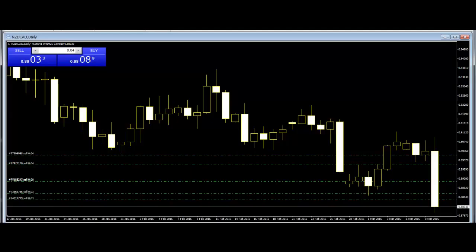Harami Cross: Harami cross is a two-day pattern similar to the Harami. The difference is that the last day is a doji.